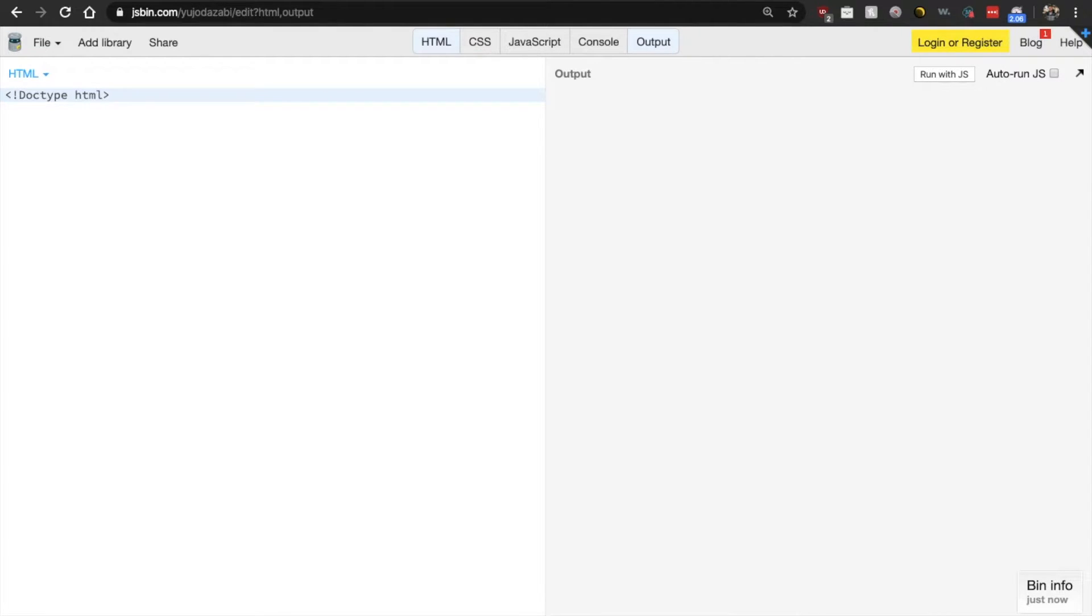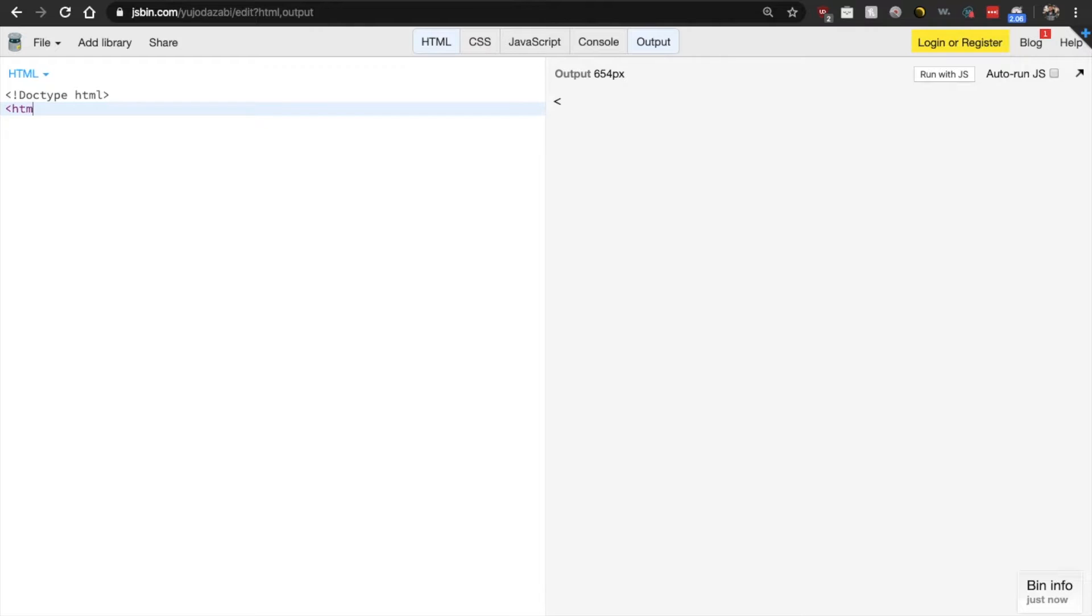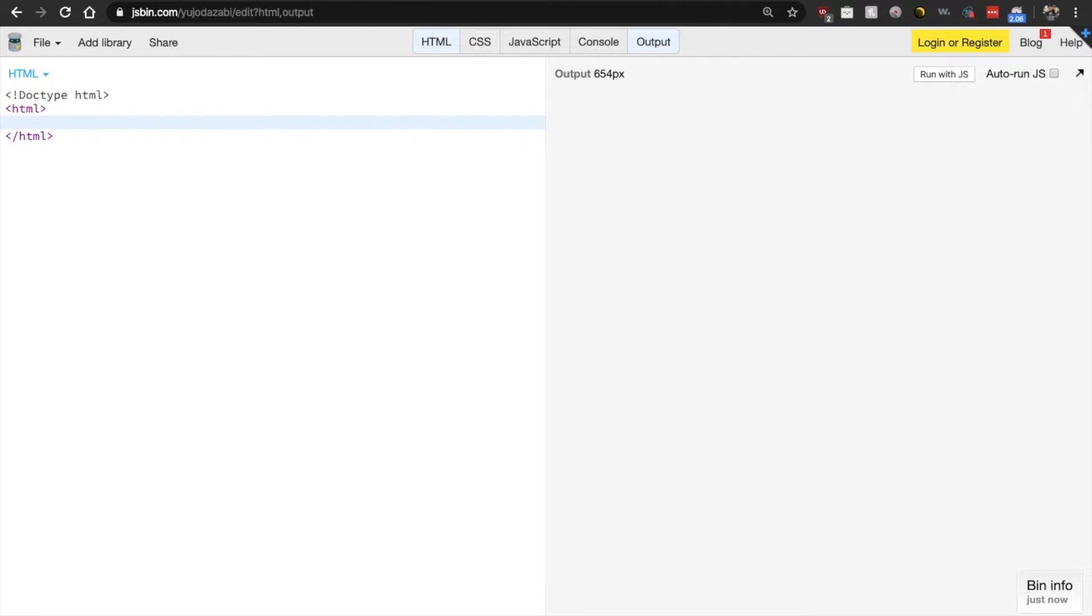After that, this is when we now start our HTML document by using our HTML tag. So we just write HTML. Now all of the content for our web page goes between the opening and closing HTML tag. So now that we've started our HTML tag,